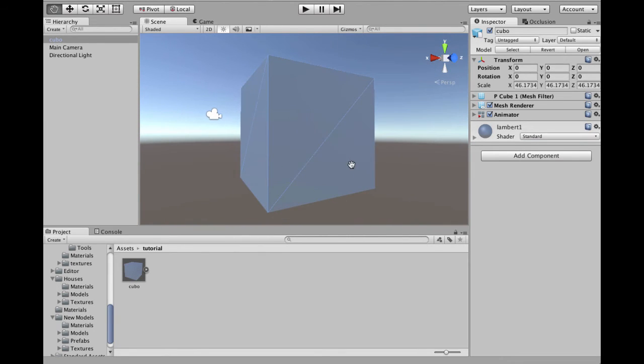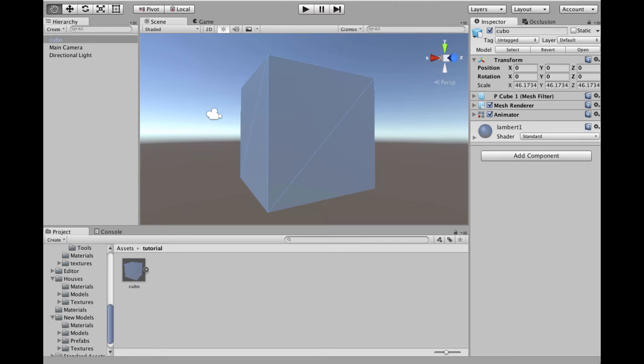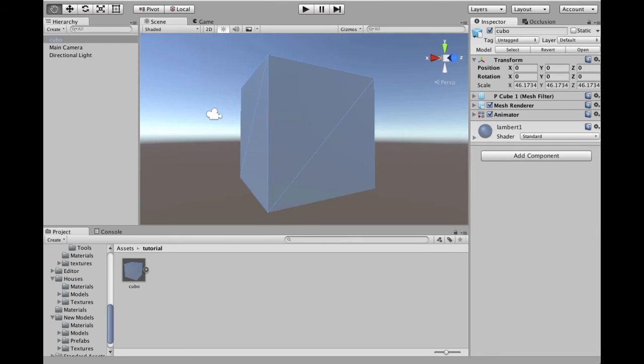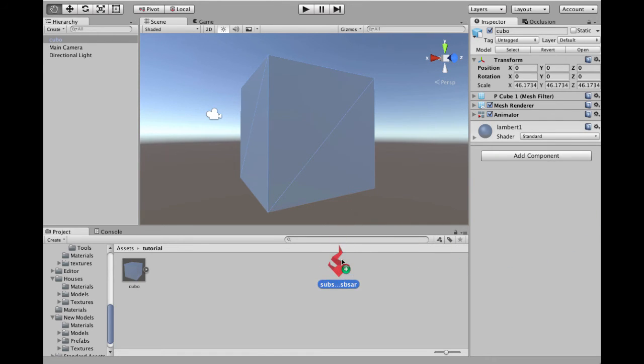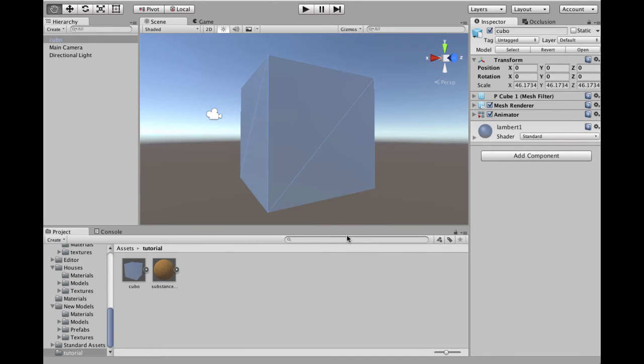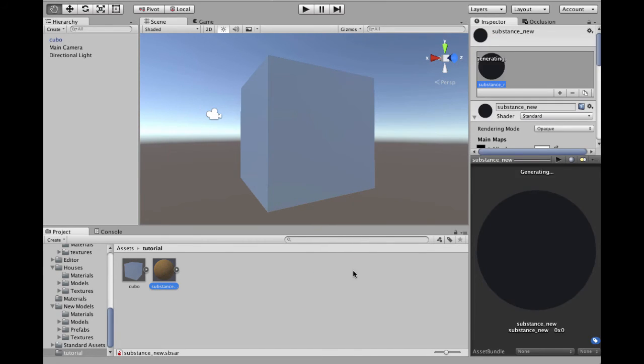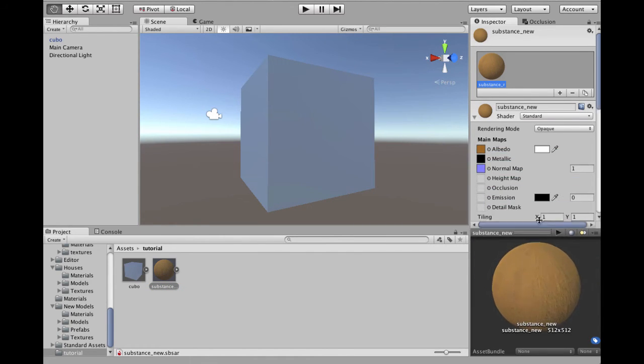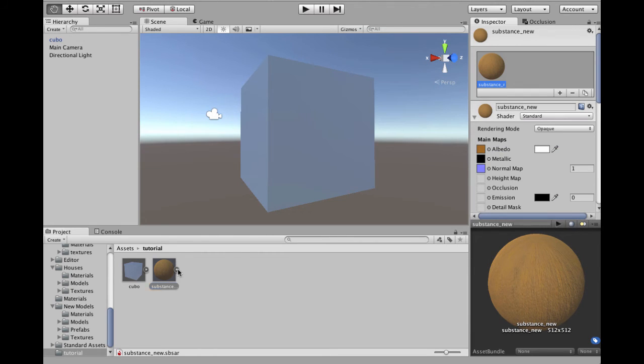Now we use drag our substance. We drag our substance, the sbsar file, just drag here into our project. Now we have our substance we created in Substance Designer.